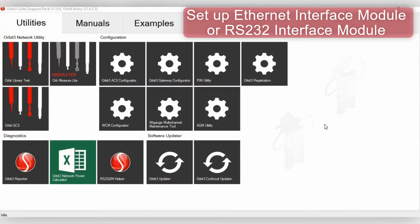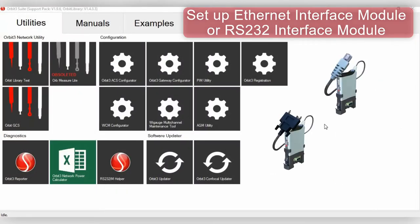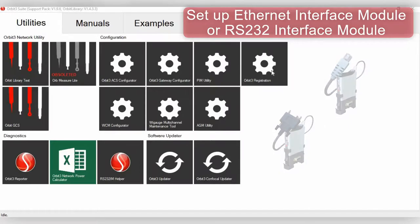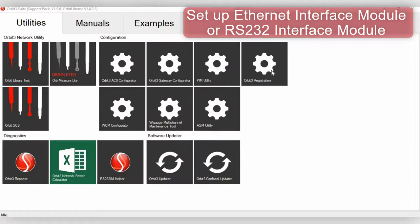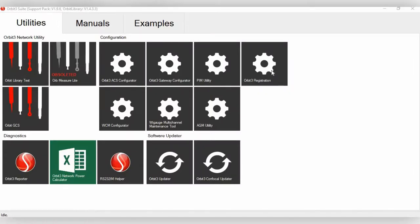So now, if you want to set up an Ethernet Interface Module or an RS-232 Interface Module, you will want to go back to the Utilities page and then click Orbit 3 Registration. Make sure you have your Interface Module plugged into your computer or have your Ethernet Interface Module plugged into a router.